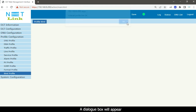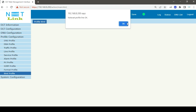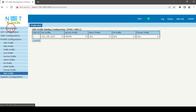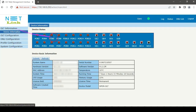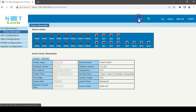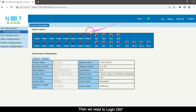Click the OK button. Then back to status page. Click the save button to save all the configurations in OLT. Then we need to log in to ONT.